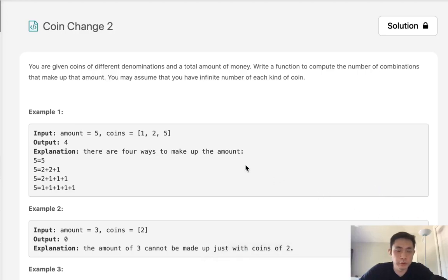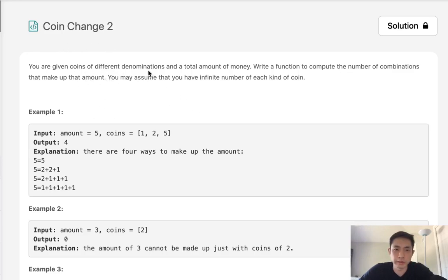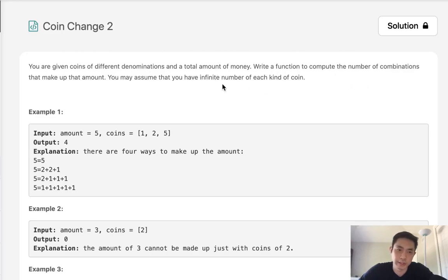Welcome to June's LeetCode Challenge. Today's problem is Coin Change 2. You're given an array of coins with different denominations and a total amount of money. Write a function to compute the number of combinations that make up that amount.